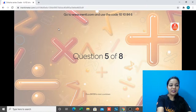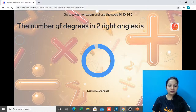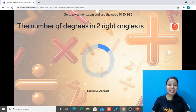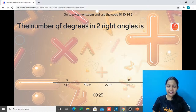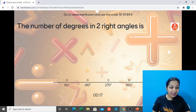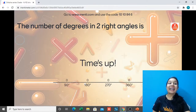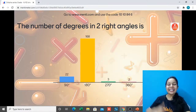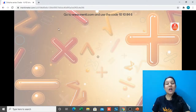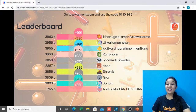Question number 5: The number of degrees in two right angles is which of these — option 1: 90 degrees, option 2: 180 degrees, option 3: 270 degrees, or option 4: 360 degrees? Time is up with the correct answer being 180 degrees. Two right angles: 90 plus 90 gives you 180 degrees.